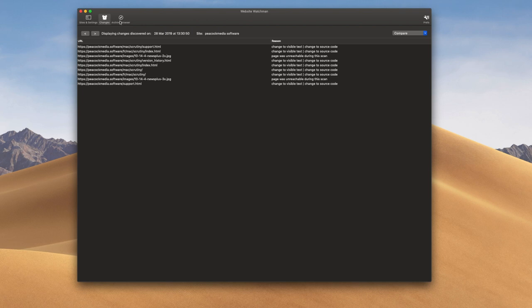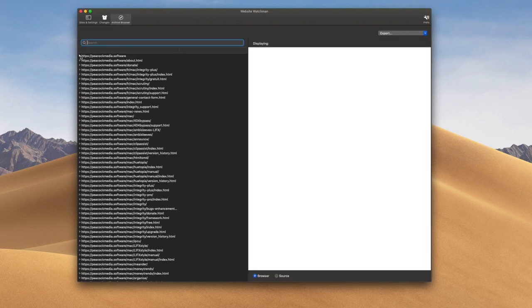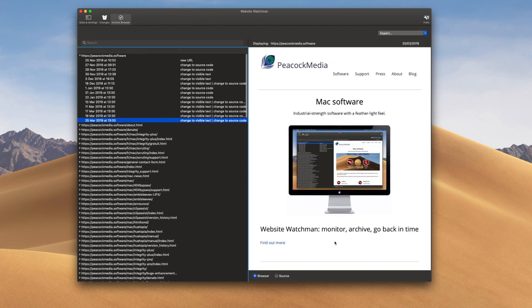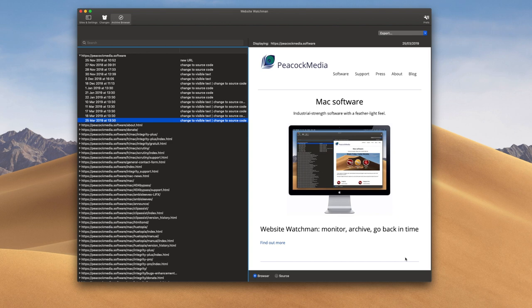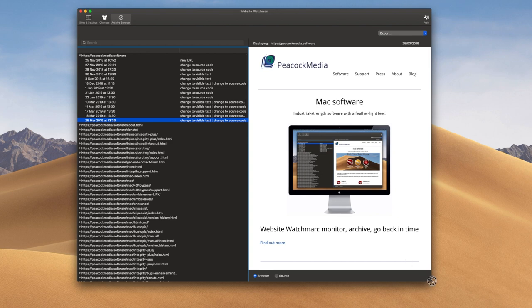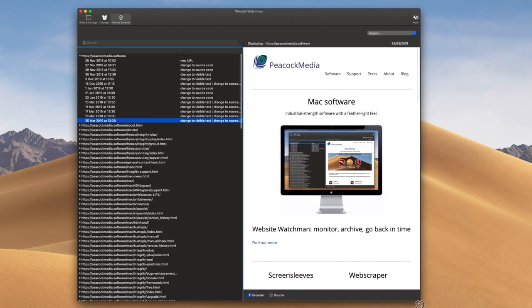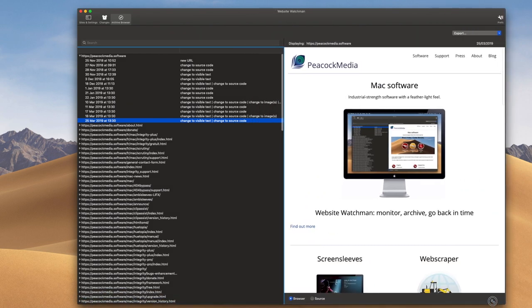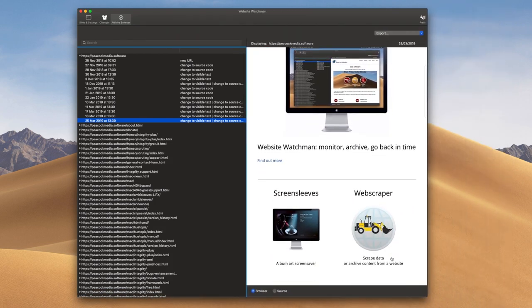And here we have the viewer that lets us browse that archive. This, of course, is the Peacock Media homepage, as wonderful as it looks today, or a few moments ago when the scan was performed. Once again, this isn't a screenshot. If it was, you would only find out about visible changes to the page and not changes to the underlying source, links, linked files, stylesheets, documents, or whatever.